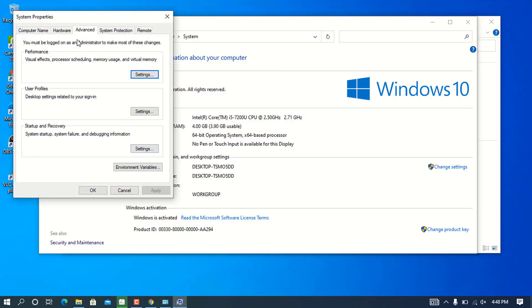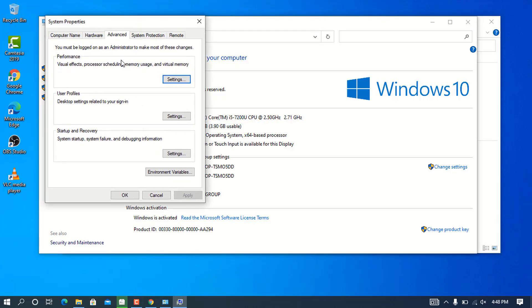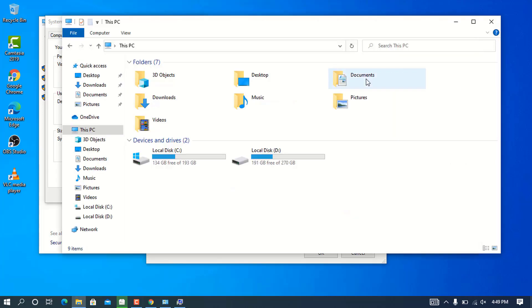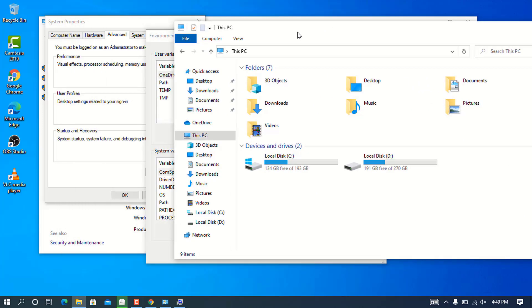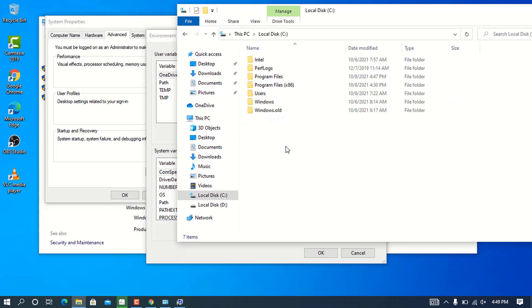It will bring up the System Properties window. On the Advanced tab, you can see there will be an Environment Variables button. Click on this one. Then go to your explorer and navigate to Local Disk C.